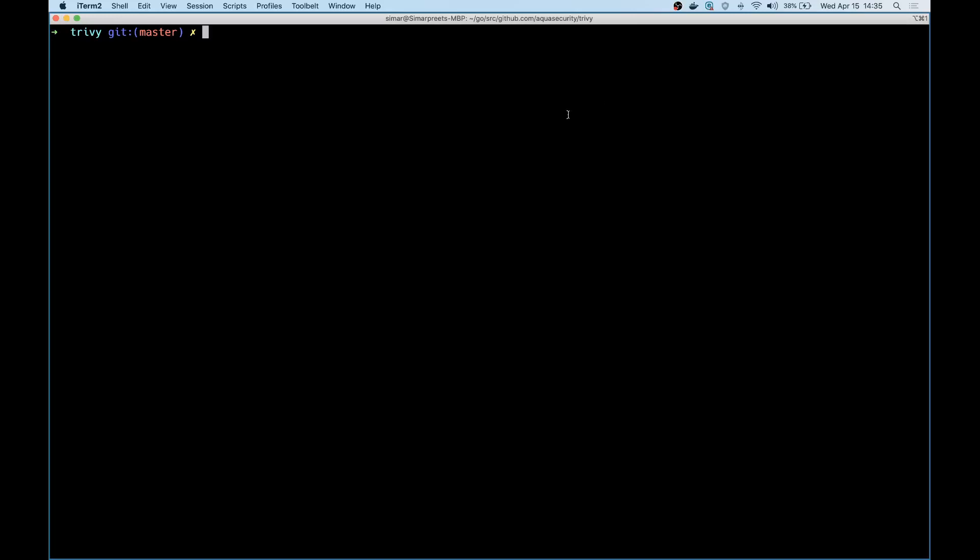Hi everyone, today I'll talk about the different outputs that are available with Trivy to locate your vulnerability results when you scan an image.